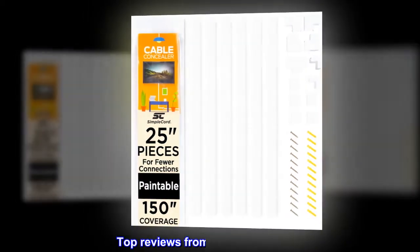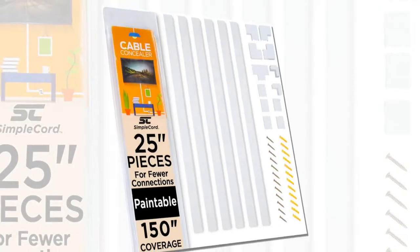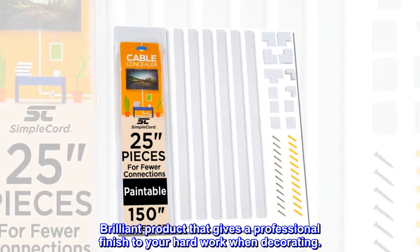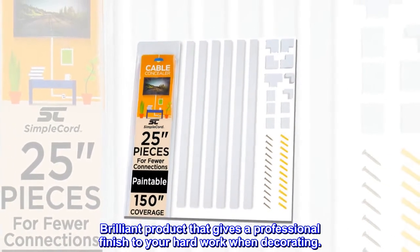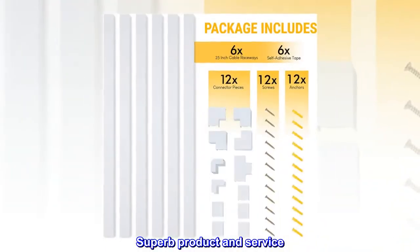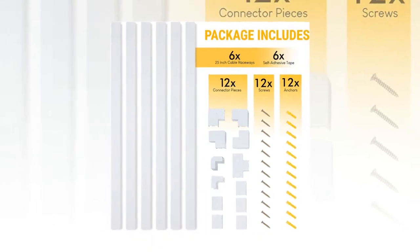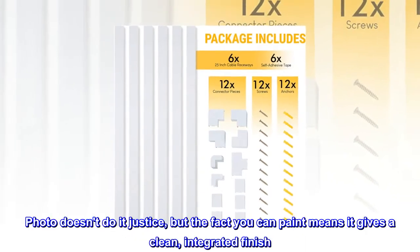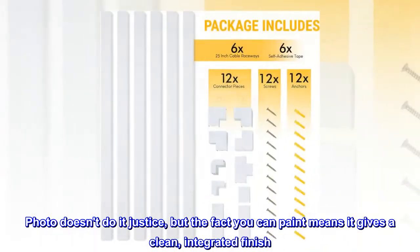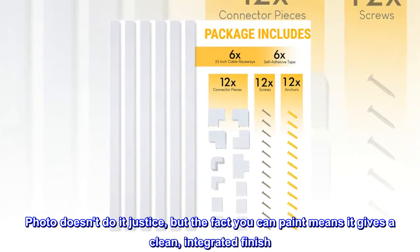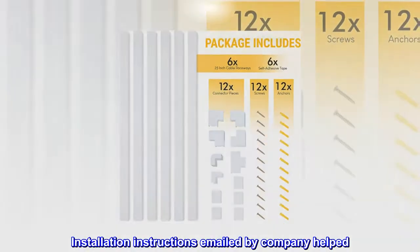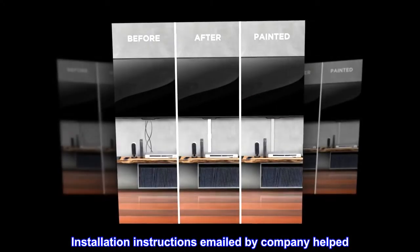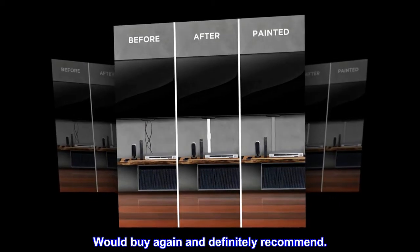Top reviews from the United States. Brilliant product that gives a professional finish to your hard work when decorating. Superb product and service. Photo doesn't do it justice, but the fact you can paint means it gives a clean, integrated finish. Installation instructions emailed by company helped. Would buy again and definitely recommend.